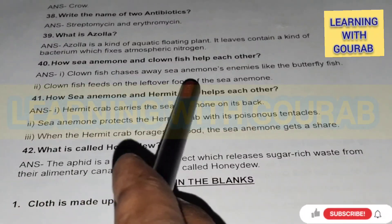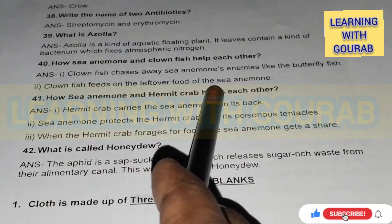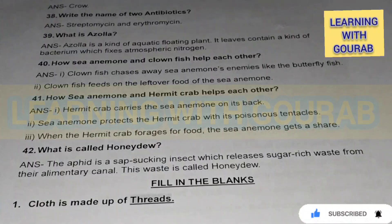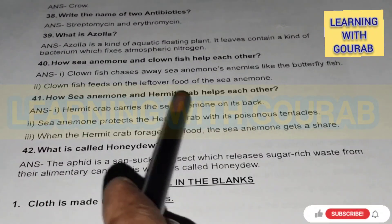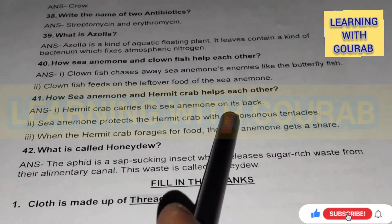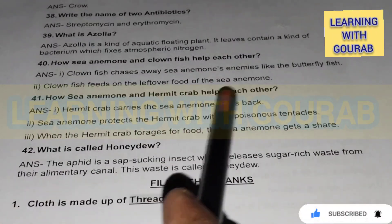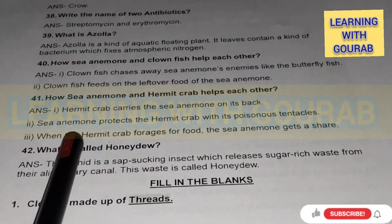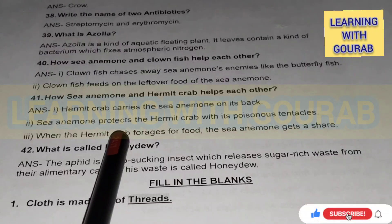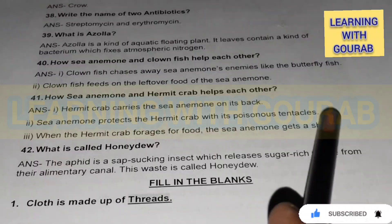How do sea anemone and hermit crab help each other? Answer: Hermit crab carries the sea anemone on its back. The sea anemone protects the hermit crab with its poisonous tentacles. When the hermit crab forages for food, the sea anemone gets a share of that food.